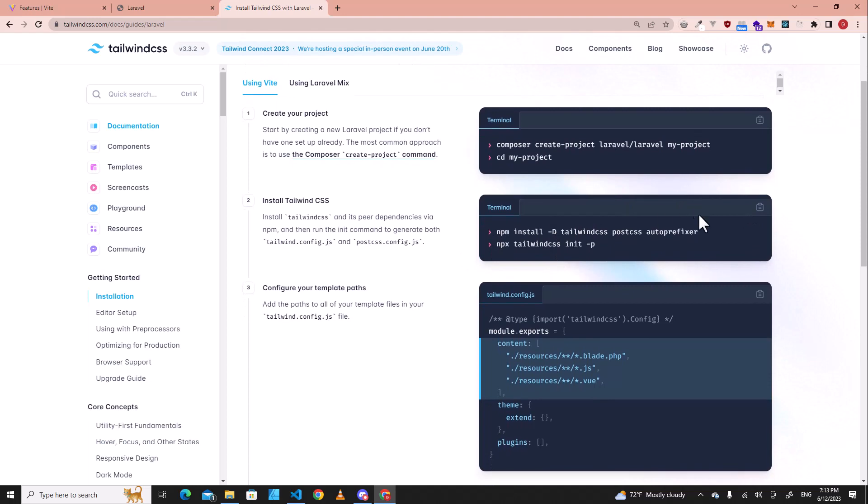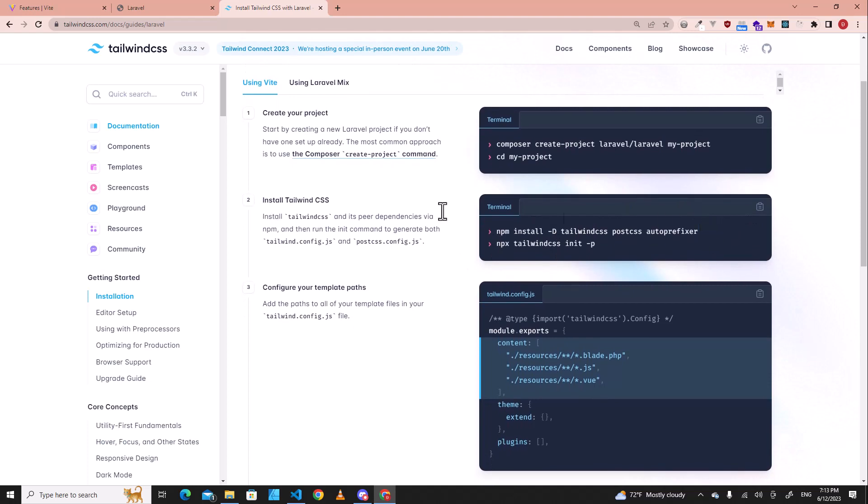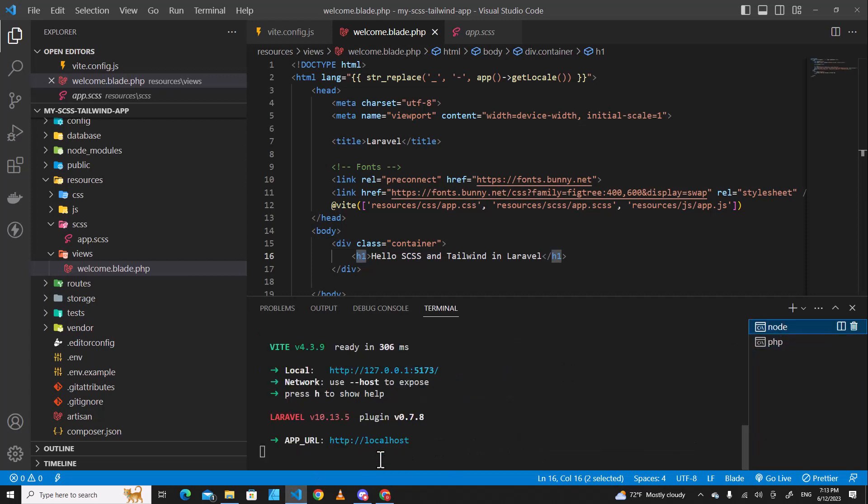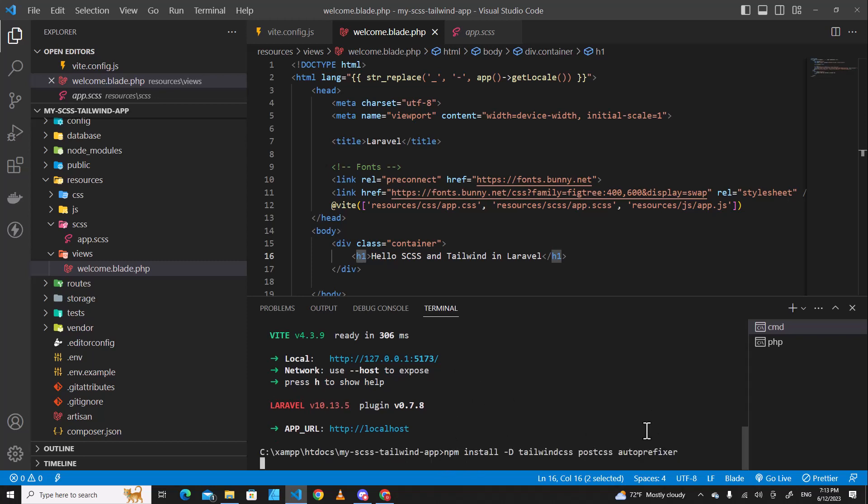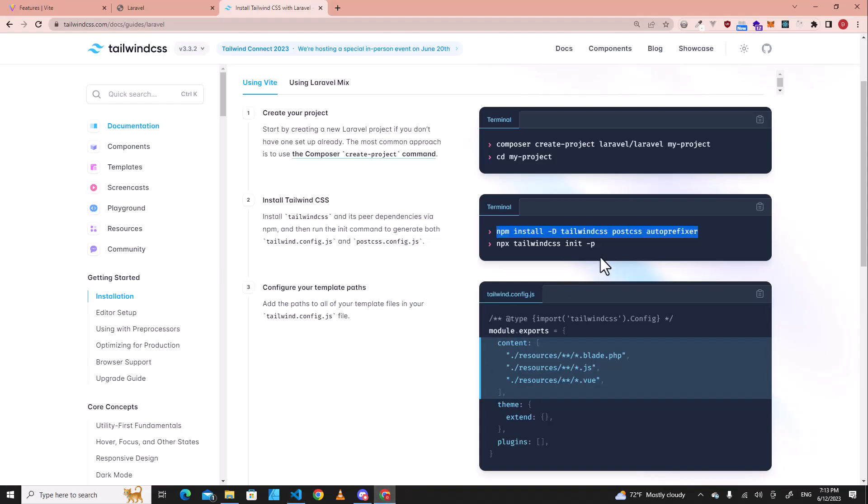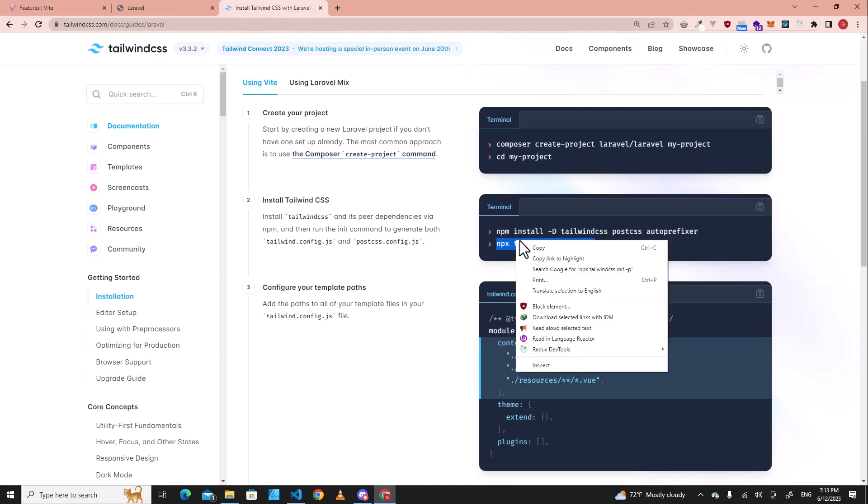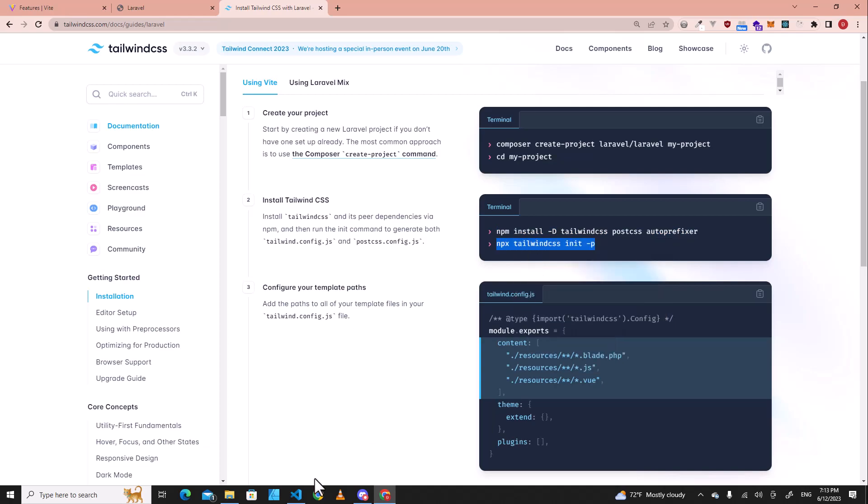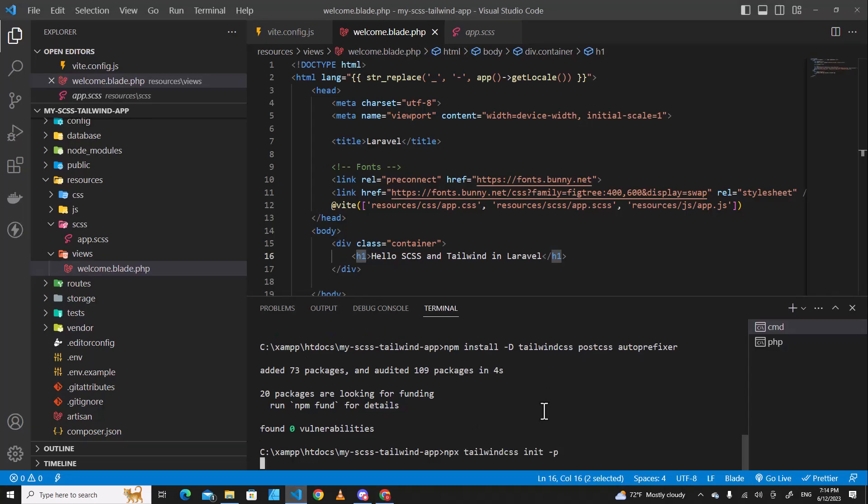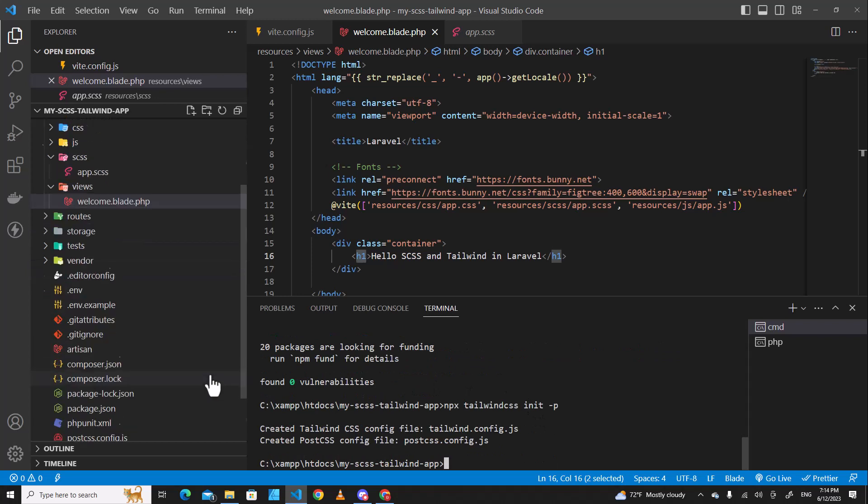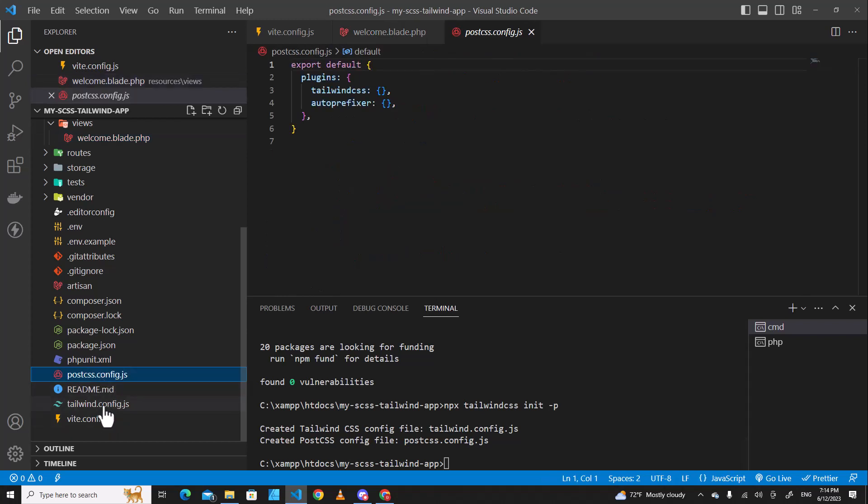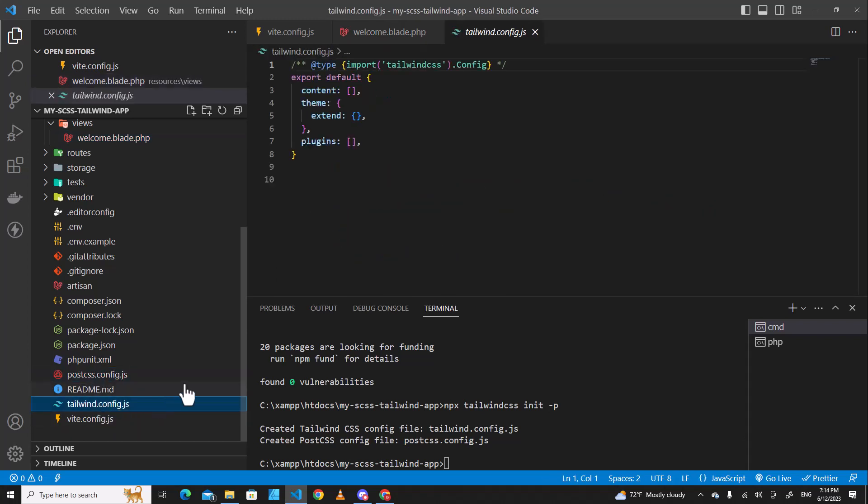We are going to start from here, step two. Copy this command. And in here, we are going to stop npm run dev over here by pressing control C and then paste the command. Let's go back to the Tailwind website and copy this command and paste it over here. You will see two files created. First one is postcss.config.js. Second one is tailwind.config.js.